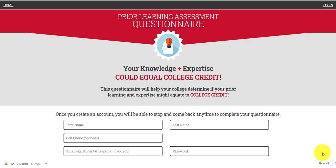Hello, welcome to the Prior Learning Assessment questionnaire for Harrisburg Area Community College, Central Pennsylvania's Community College. We're glad you're here and we hope that this easy-to-use tool will help you find opportunities to receive credit for your prior learning.